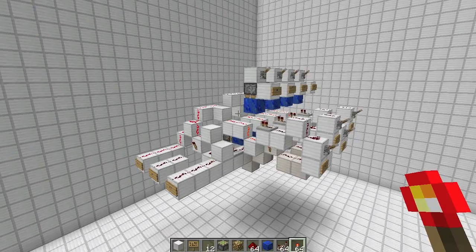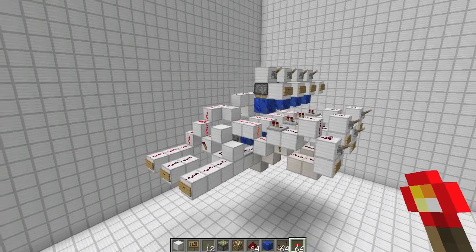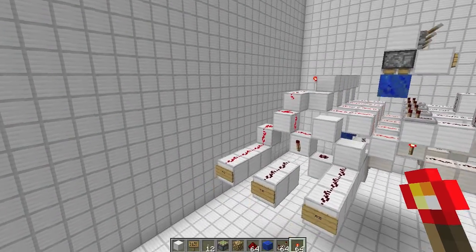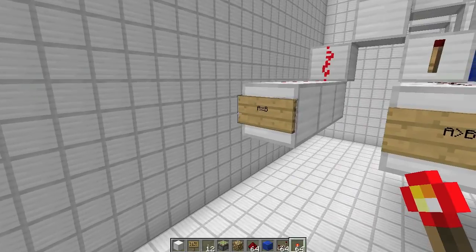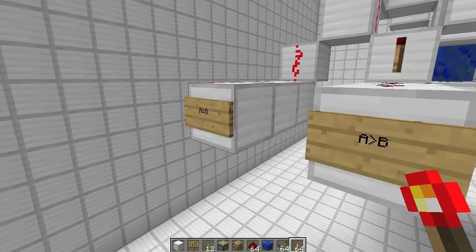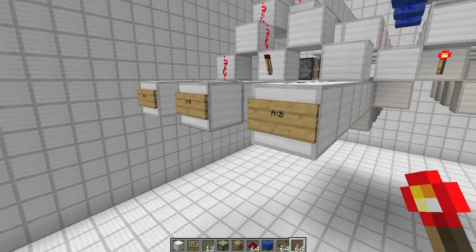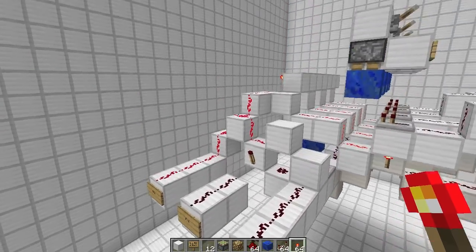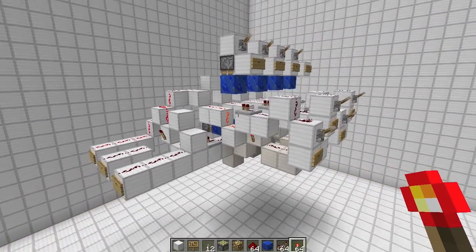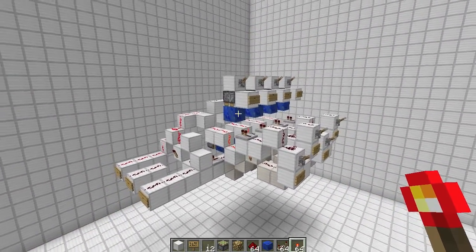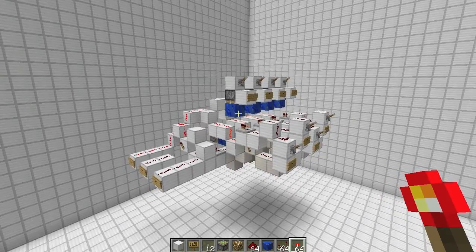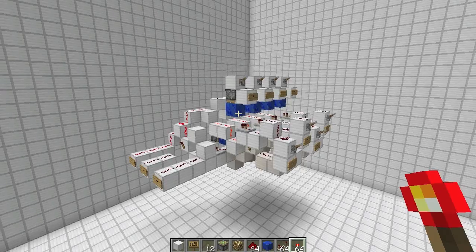Hey guys, Proper English here. Today I'm going to teach you how to build a binary comparator and show you how it works. It's super useful — I use it all the time. What this thing does is it takes two inputs, A and B, and it tells you if A is equal to B, A is greater than B, or A is less than B. It's in a bunch of my mathematical builds, and you can also use it in games where you want to compare scores to get a winner.